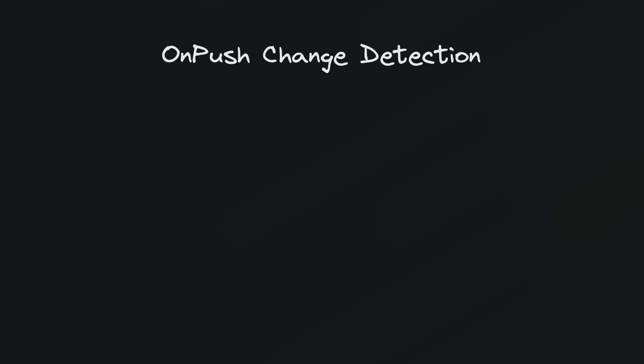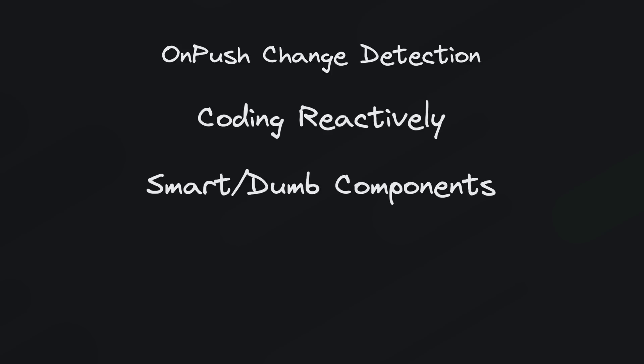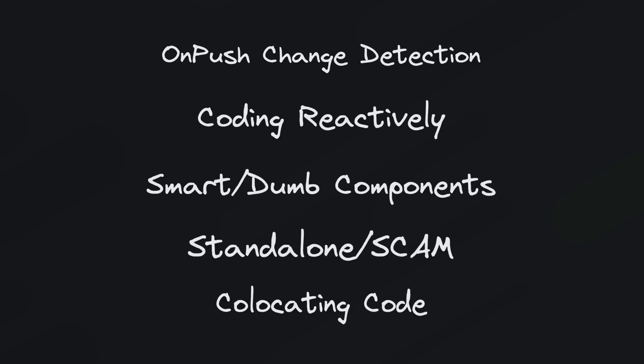Using on push change detection, coding reactively with RxJS, architecting with smart and dumb components, using standalone components or single component angular modules or scams, and co-locating code.